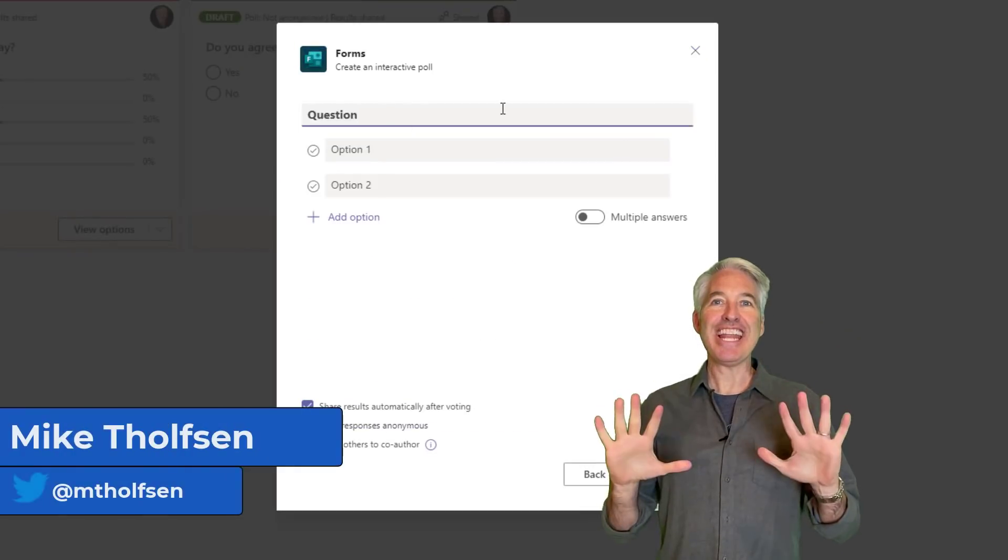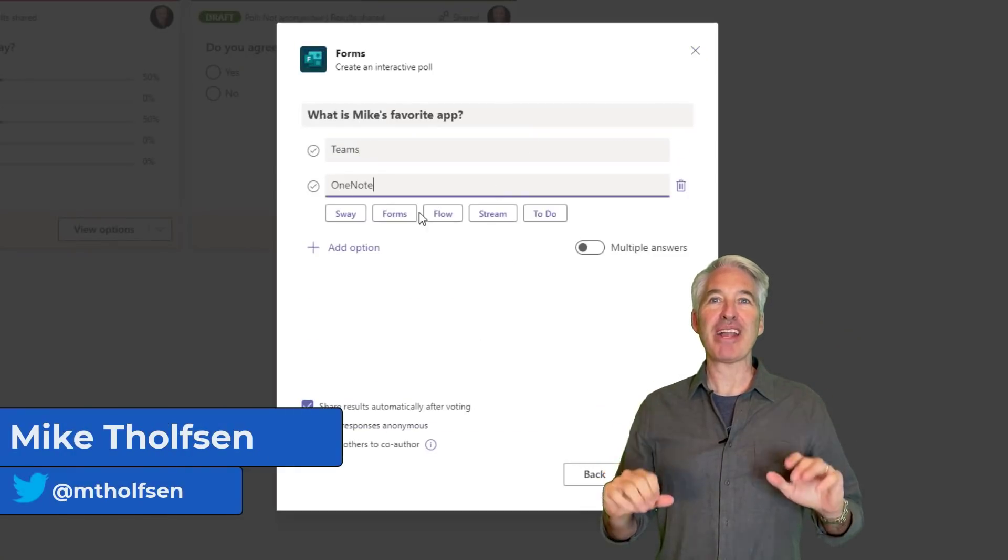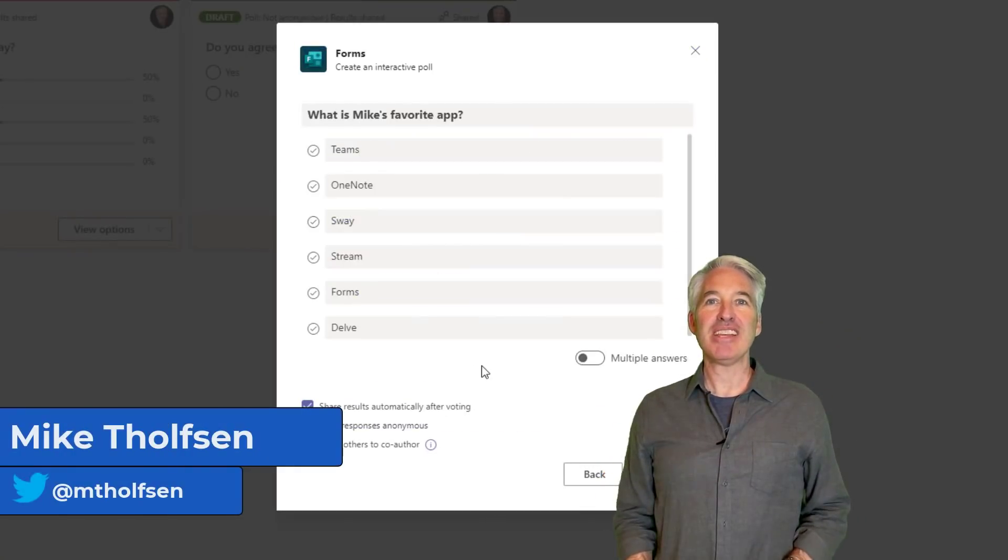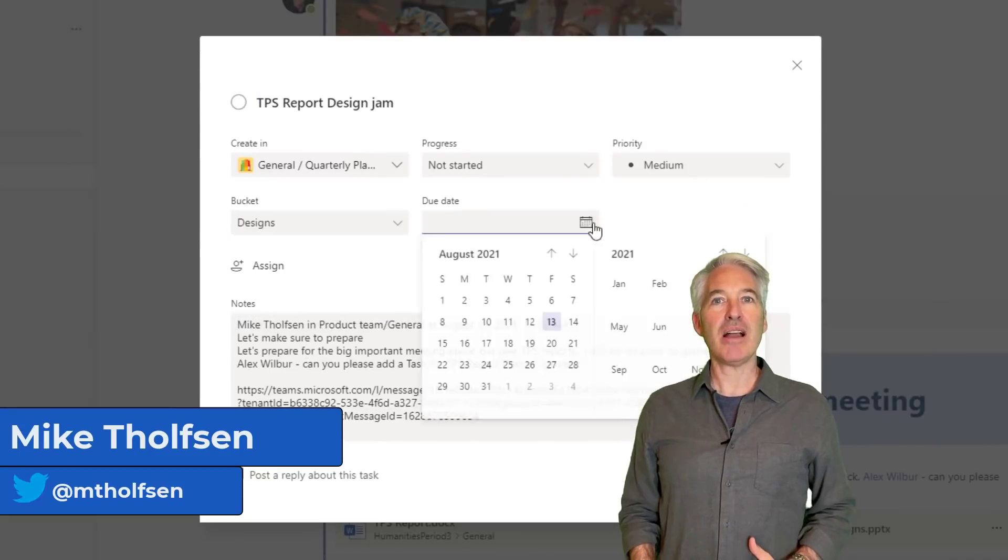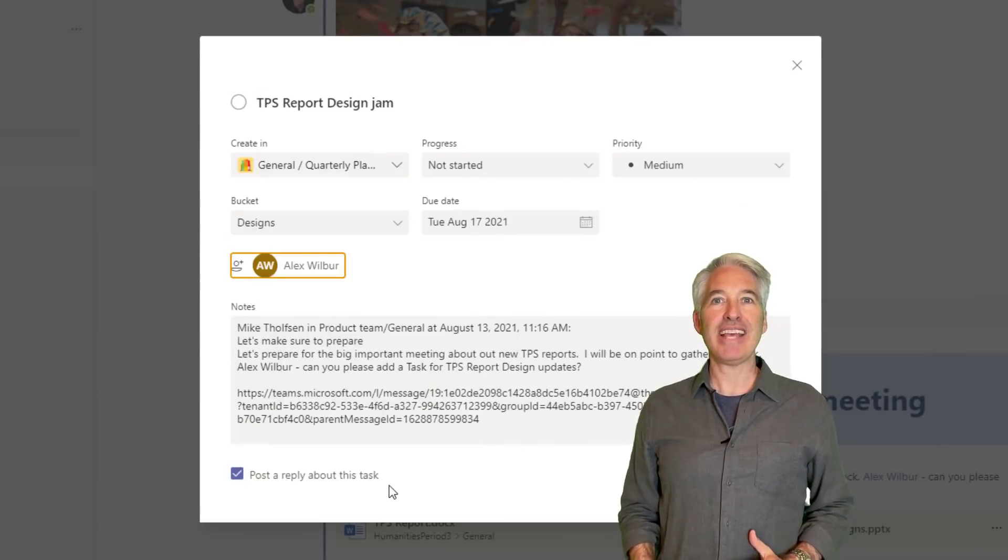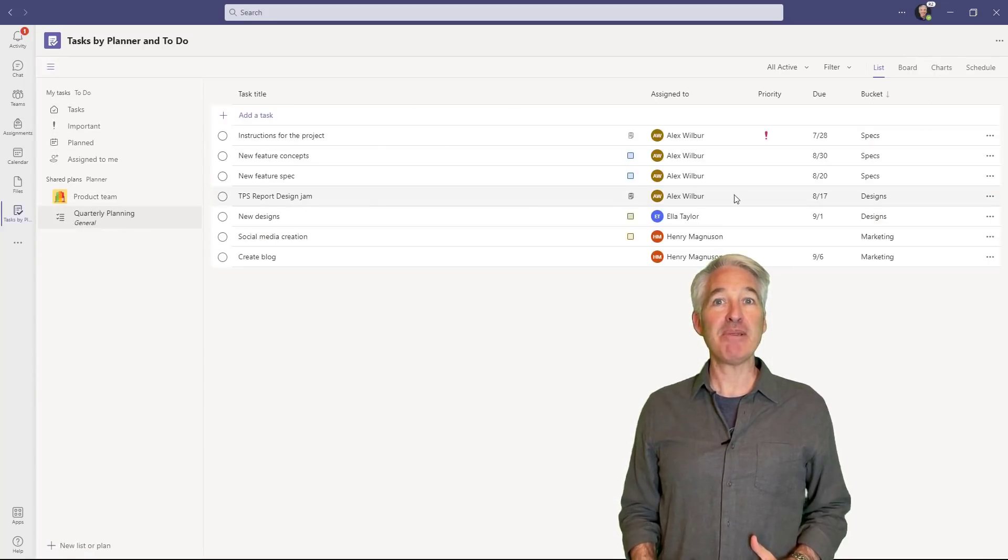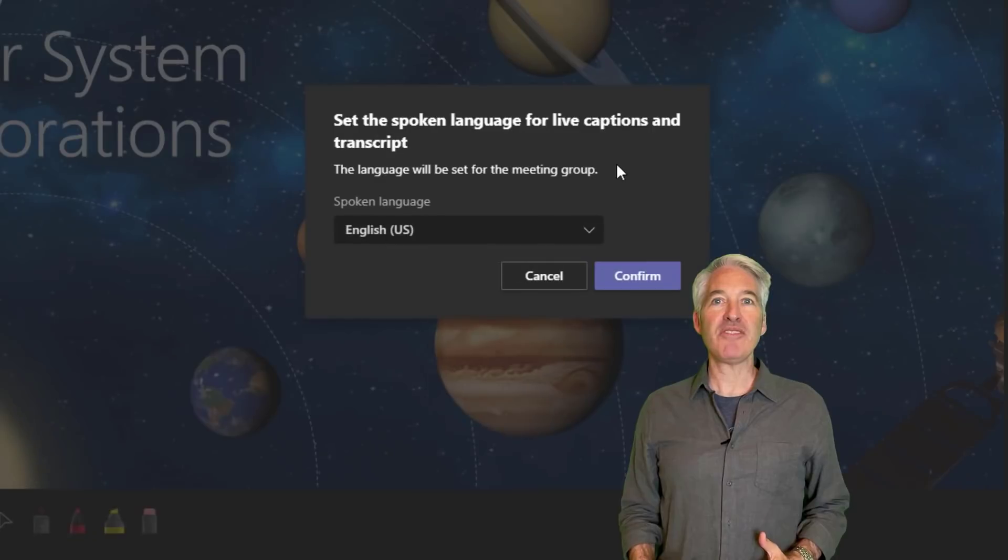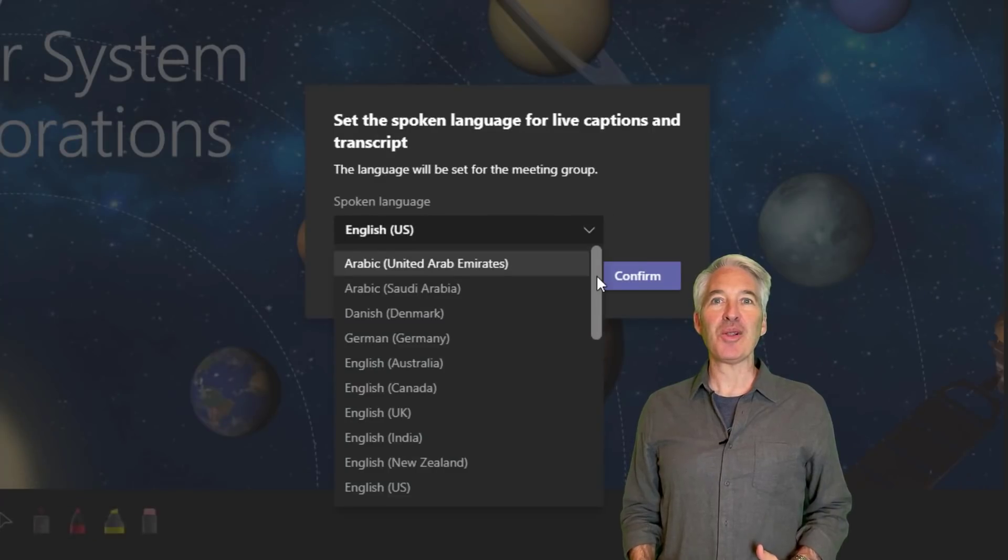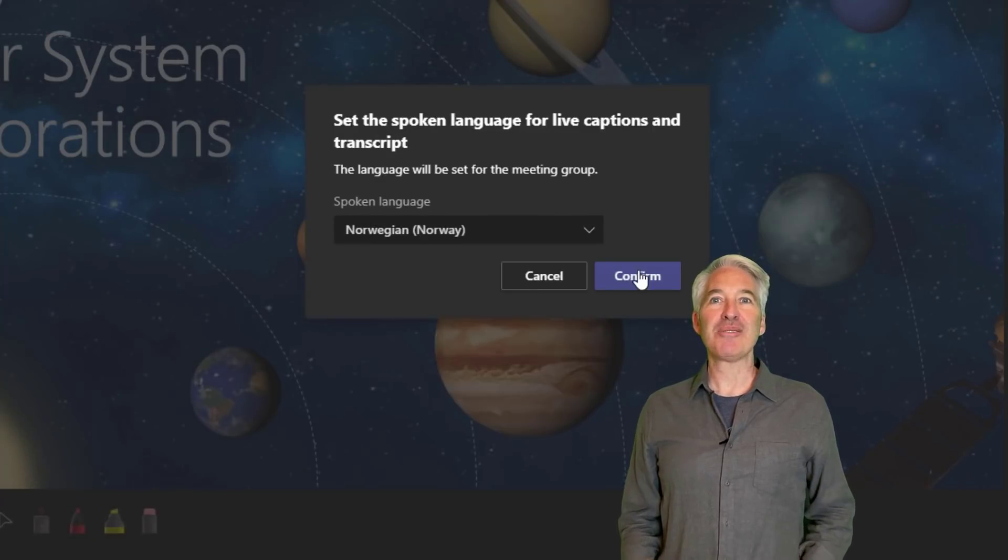I'll be showing 10 new features in Microsoft Teams. This includes the much requested ability to create tasks on Teams messages, inclusive and accessible features, and a whole lot more. So let's get started.